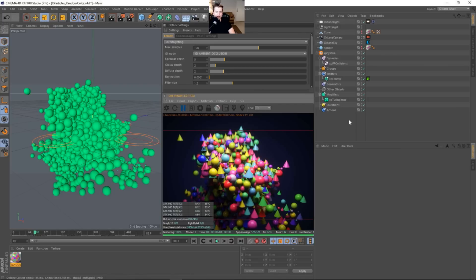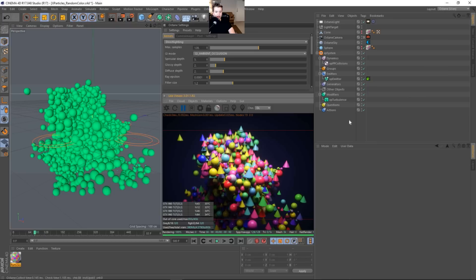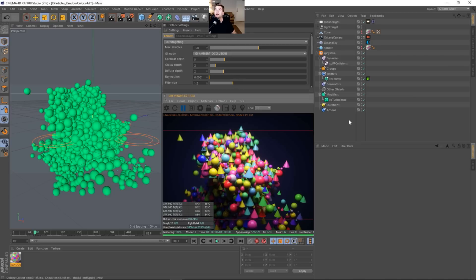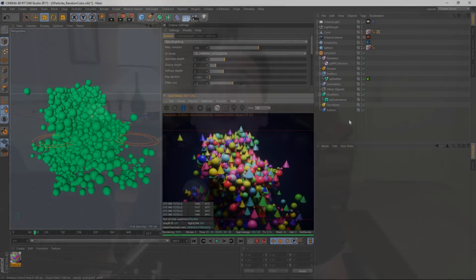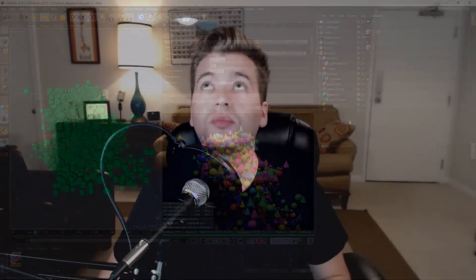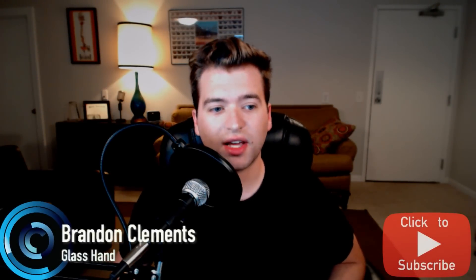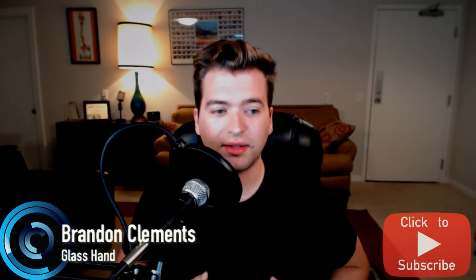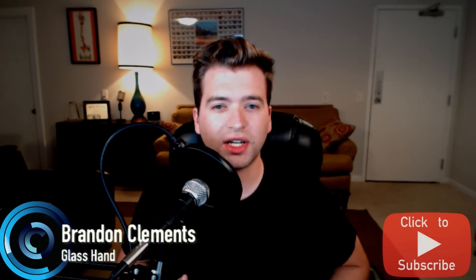But I think that will about do it for this tutorial. So I hope this kind of cleared up how you can use a random color if some of you guys were having trouble with it and shading the particles. And also, you can use it for different light emissions. There's so many different variations of how you can use it.